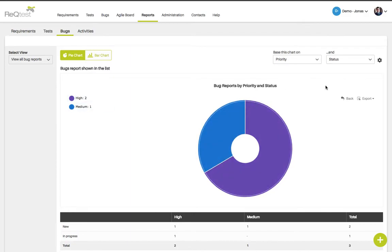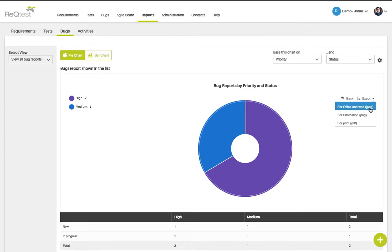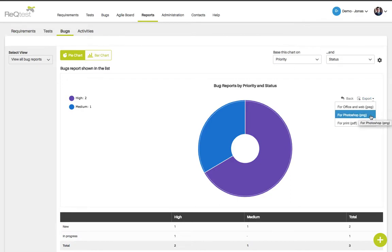If you'd like, you can show this to your stakeholders online in Rectest, or you can choose to export it. You can export this chart to JPEG format, PNG, or PDF.